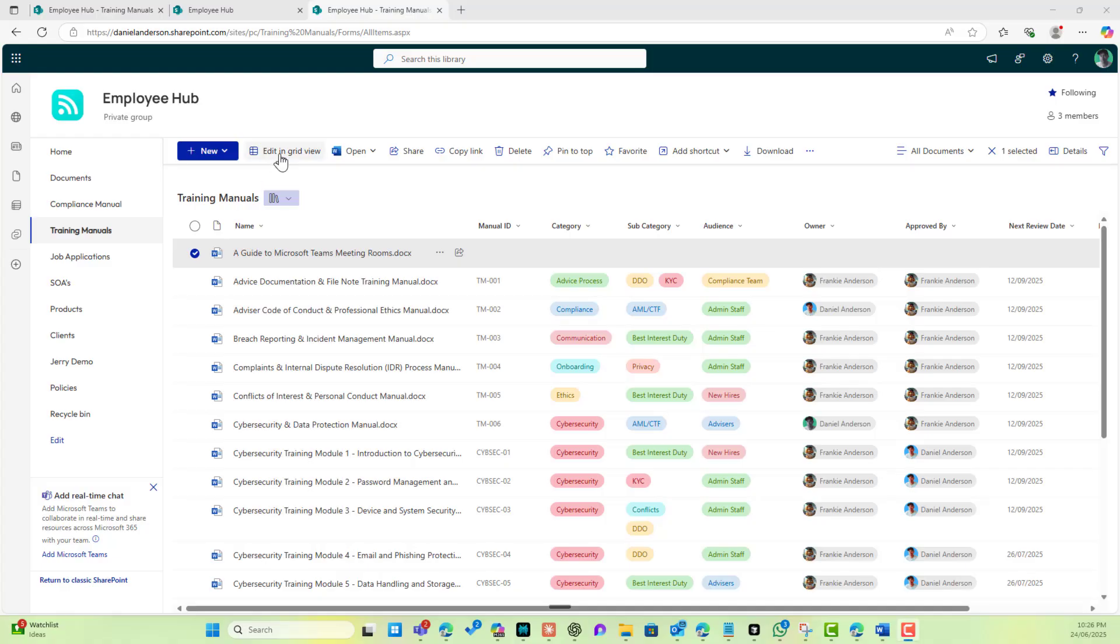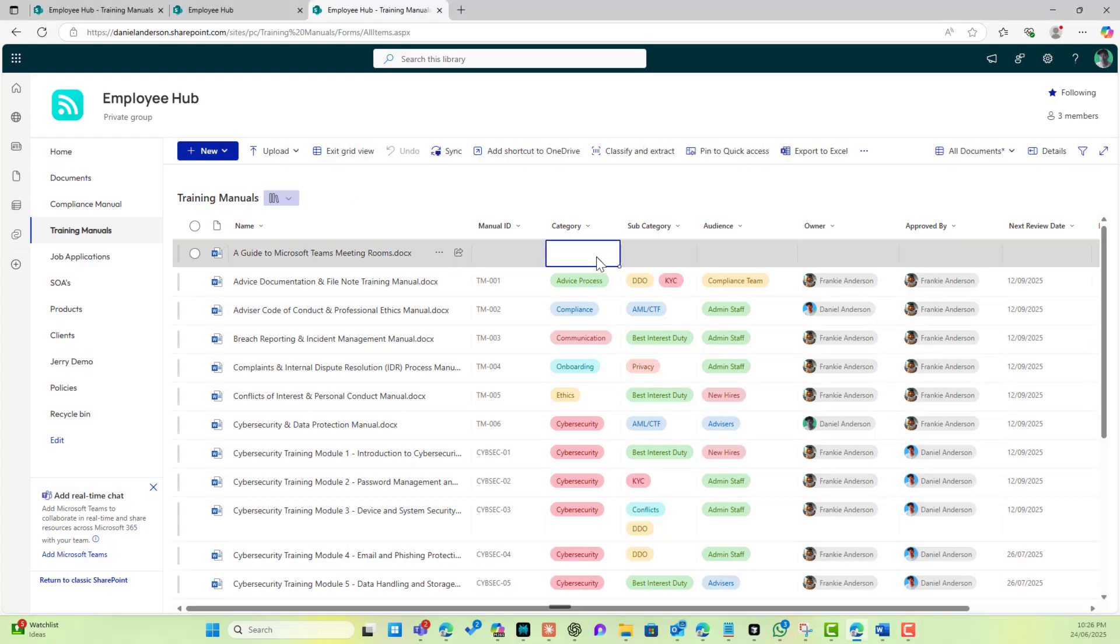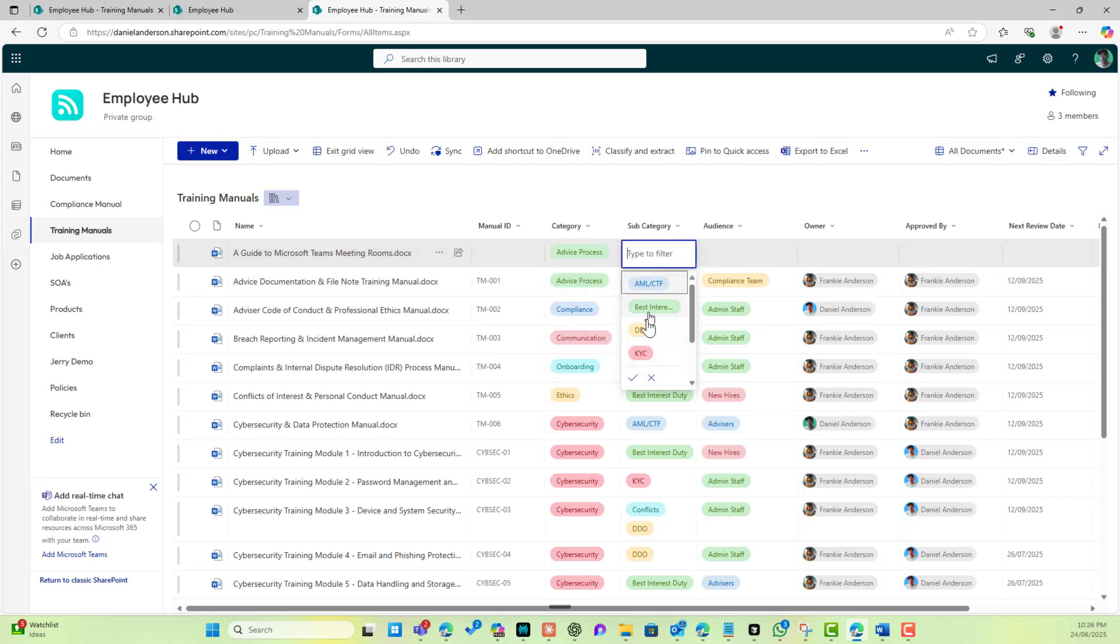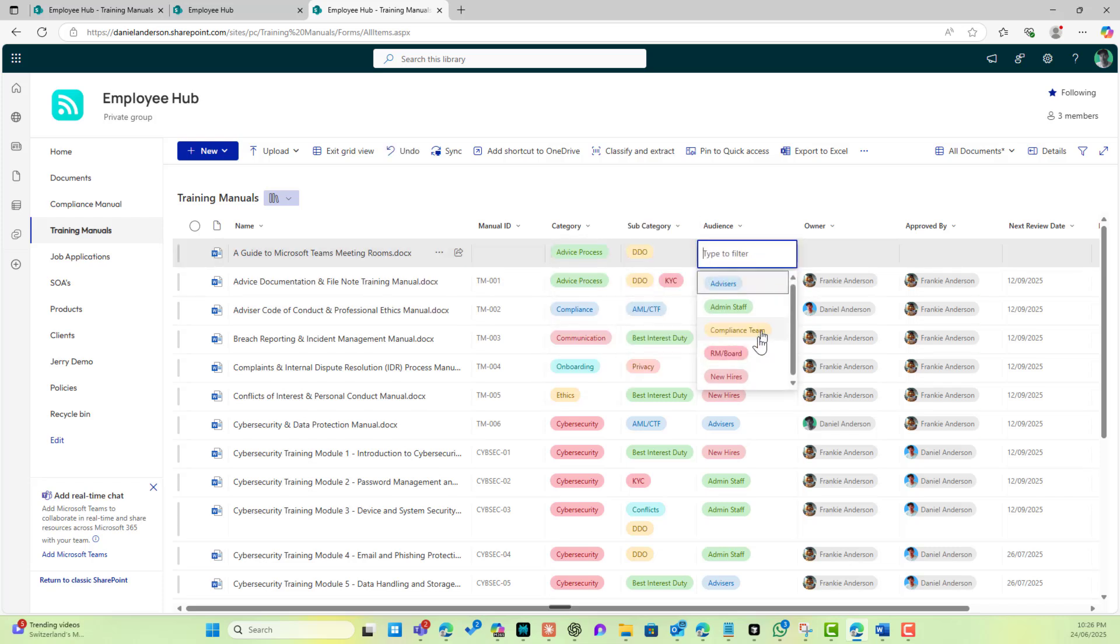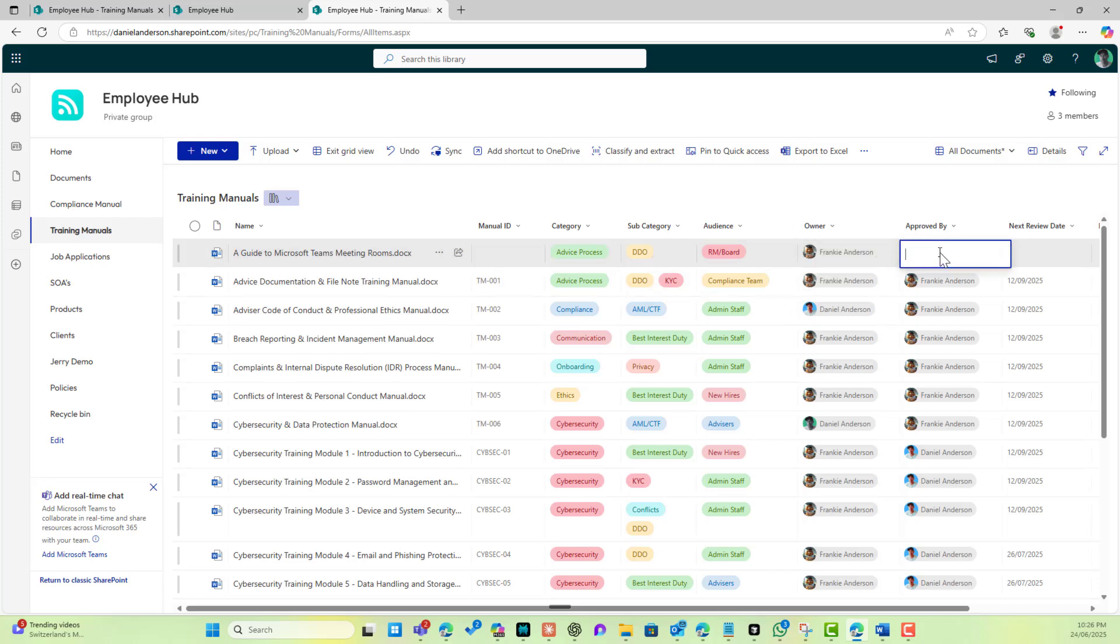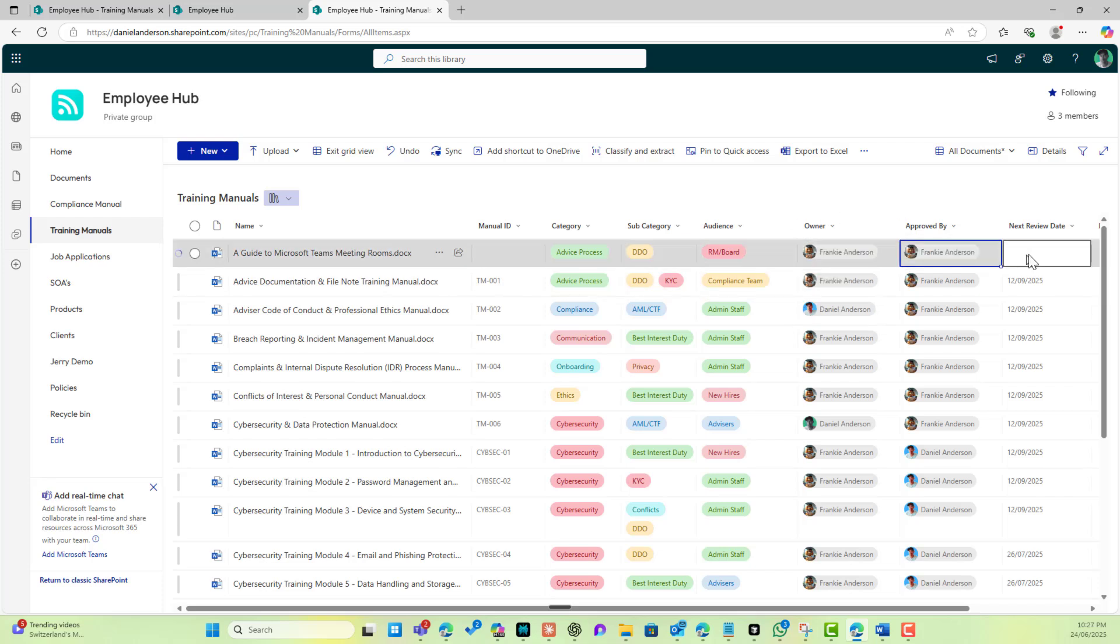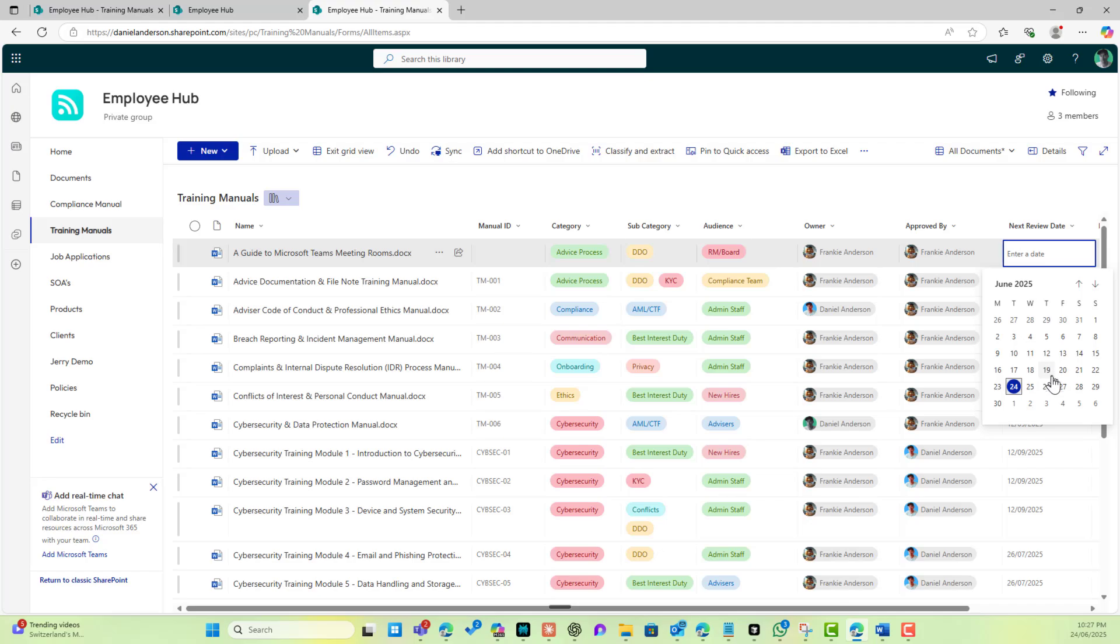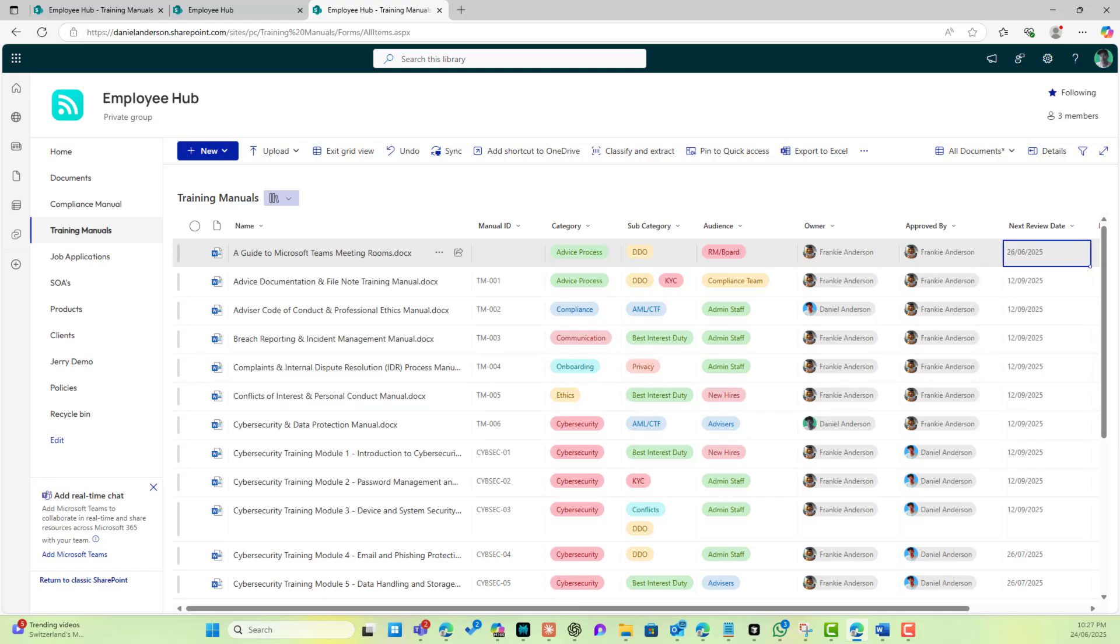Good day everyone, Daniel Anderson here. Getting users to apply metadata to your documents can sometimes be a challenge. I'm going to show you a way that we can default the metadata so it allows users not to have that extra step.